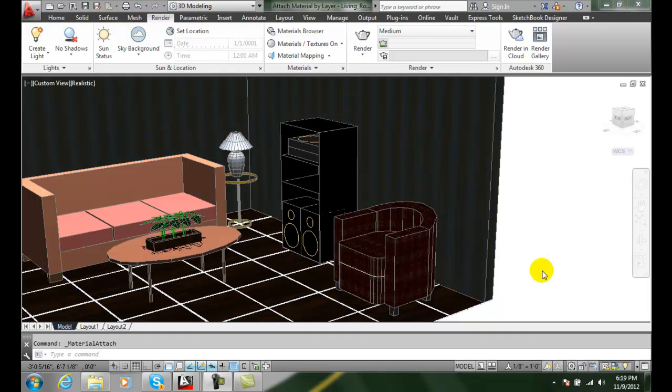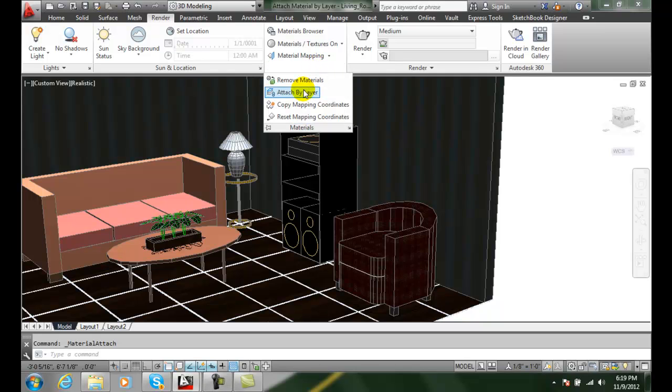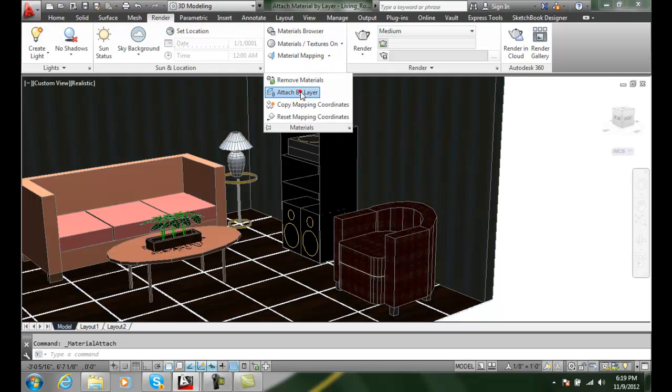We can do that by going up into our materials panel, hitting the down arrow, and going by attach by layer.